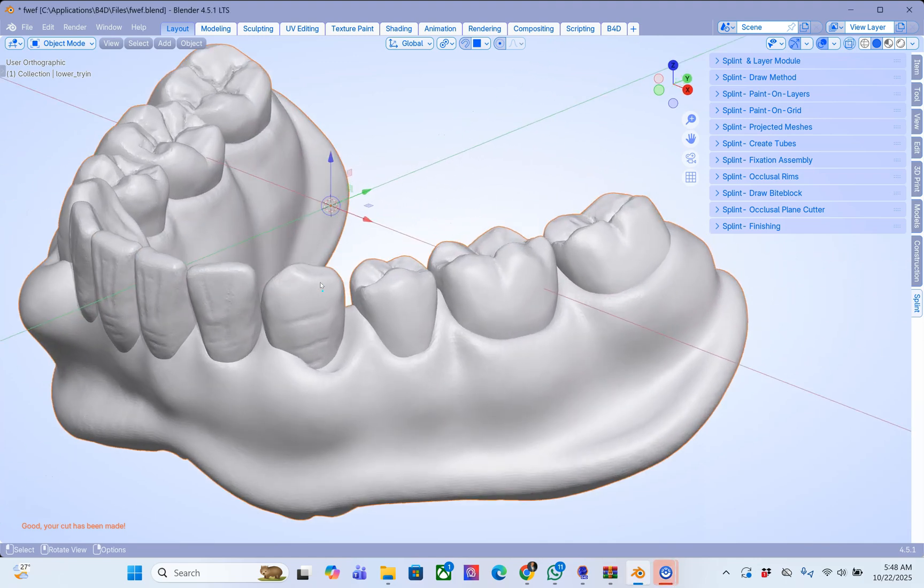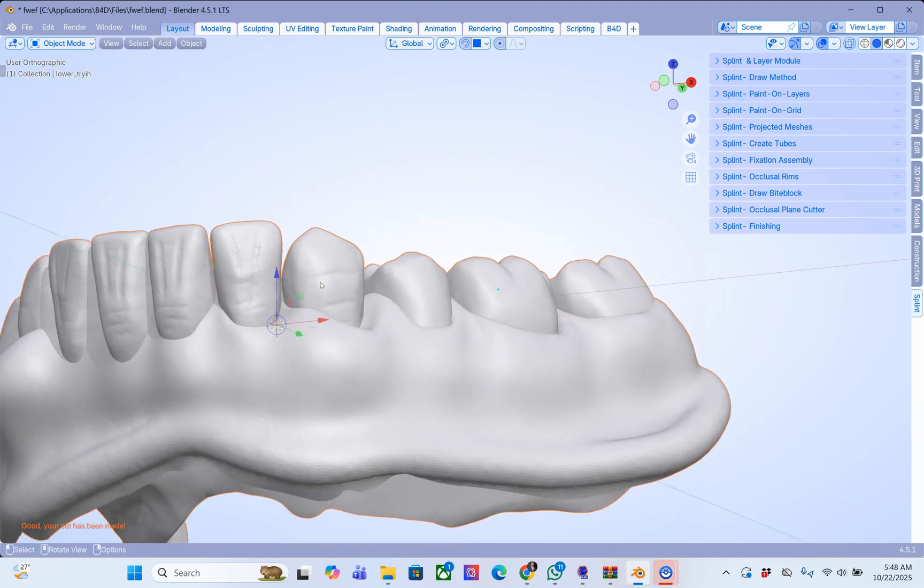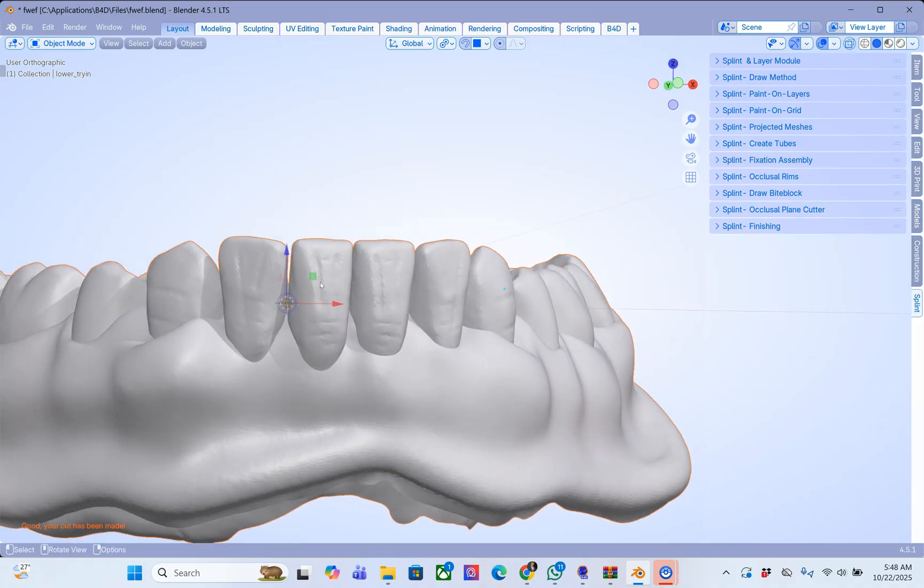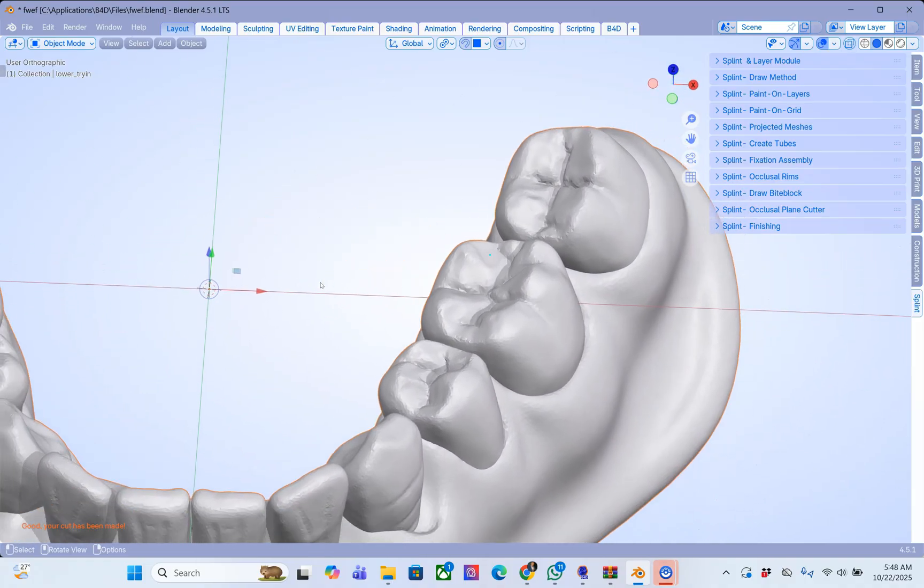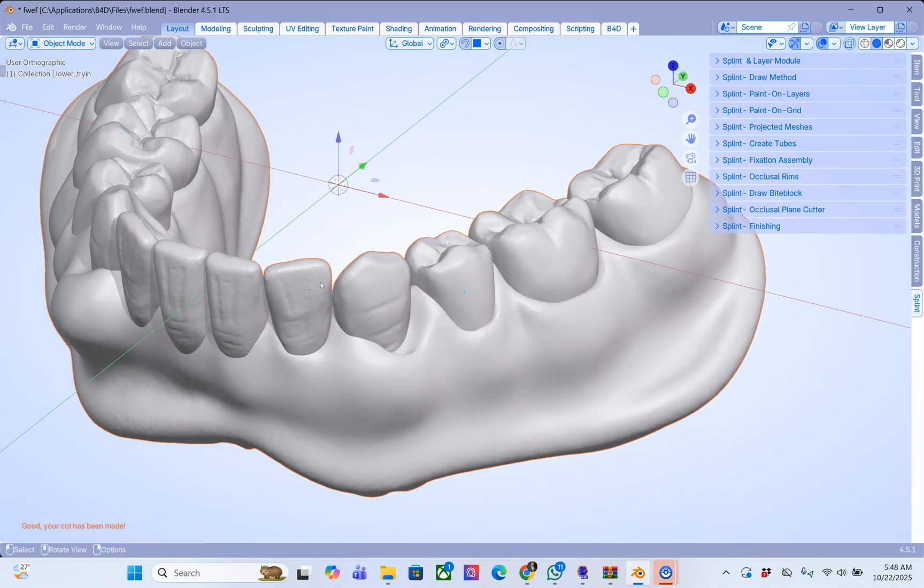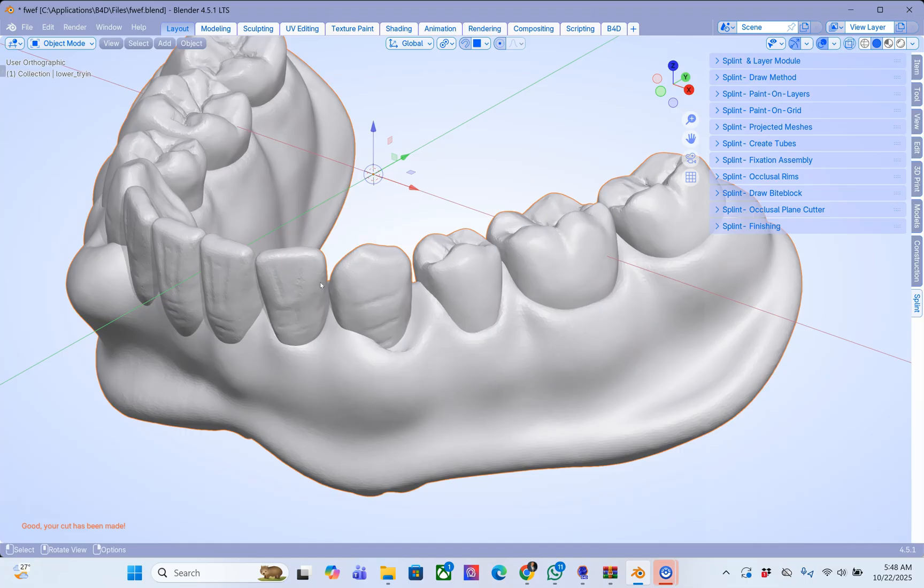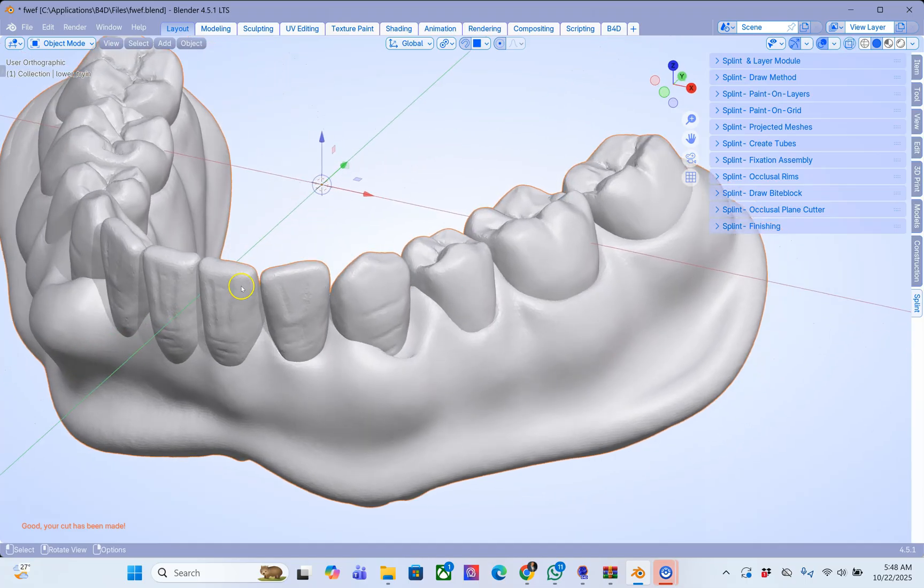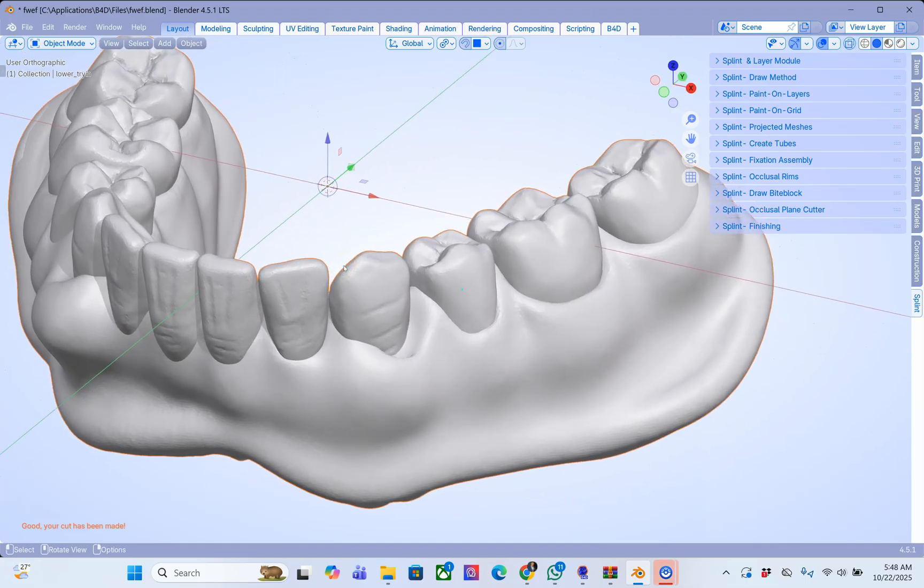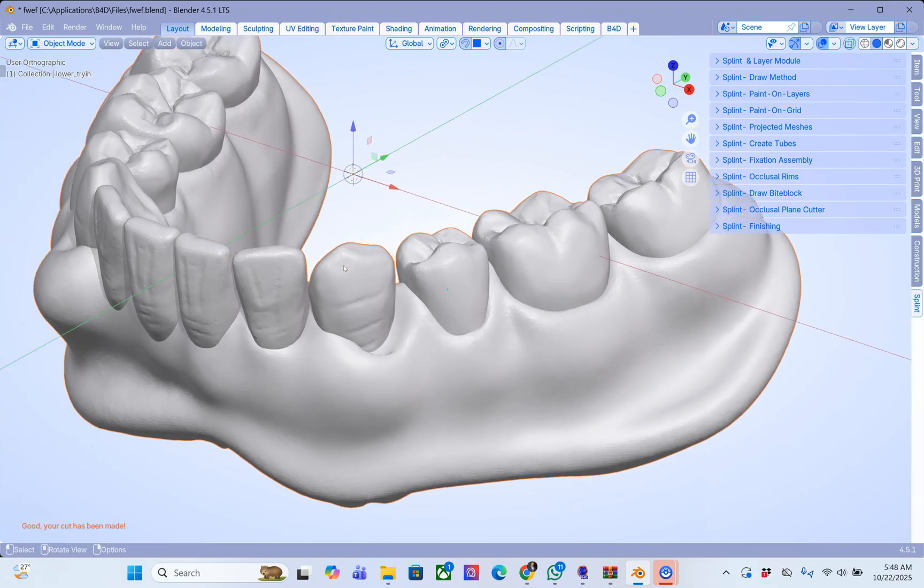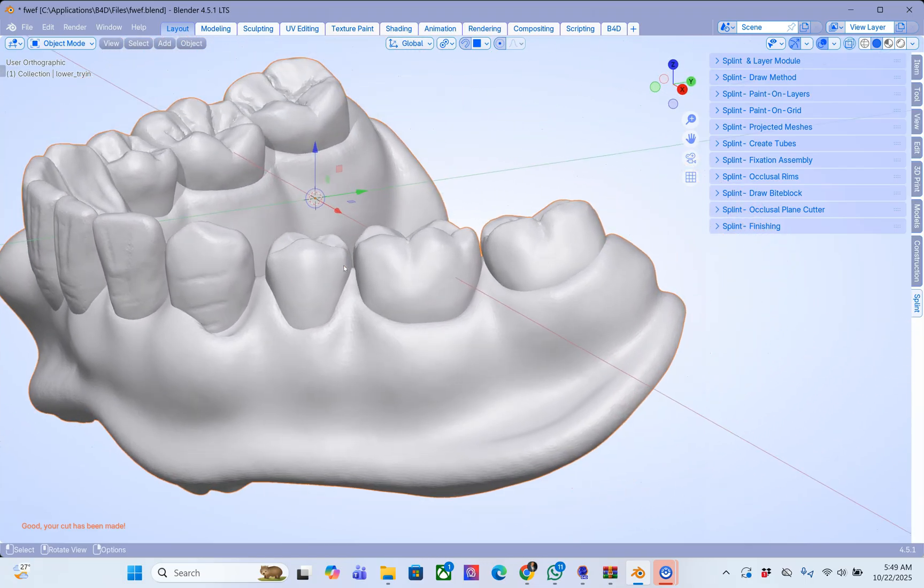In this video I'm going to be showing you how to cut the teeth off a denture. This can be done for various reasons. Maybe you want to do a copy denture or you may want to change the teeth or the angles of the teeth or whatever you need to do with it. But I'm going to just demonstrate what to do.